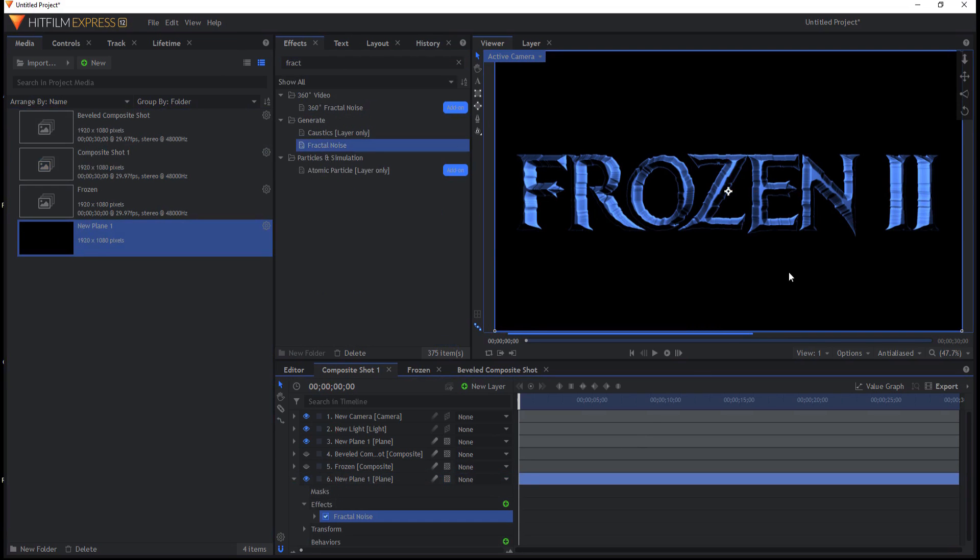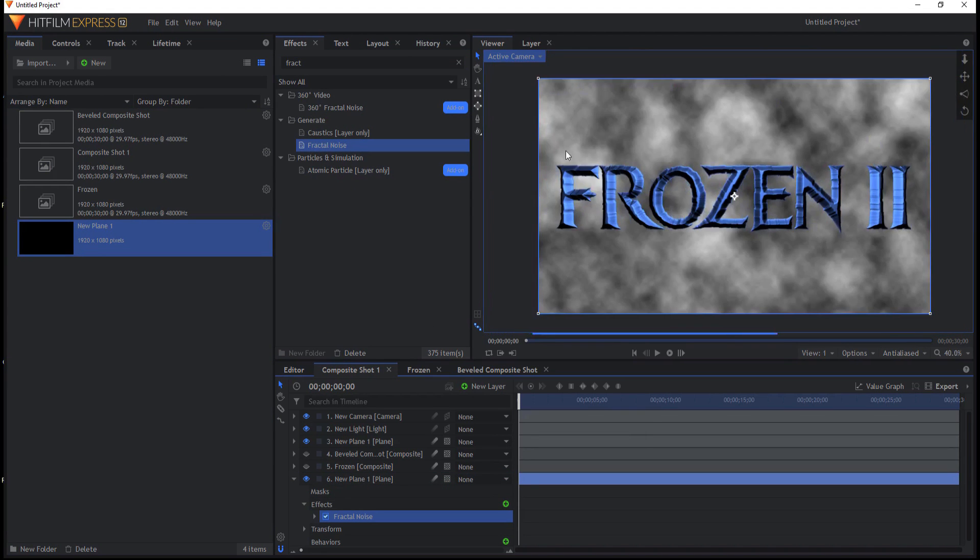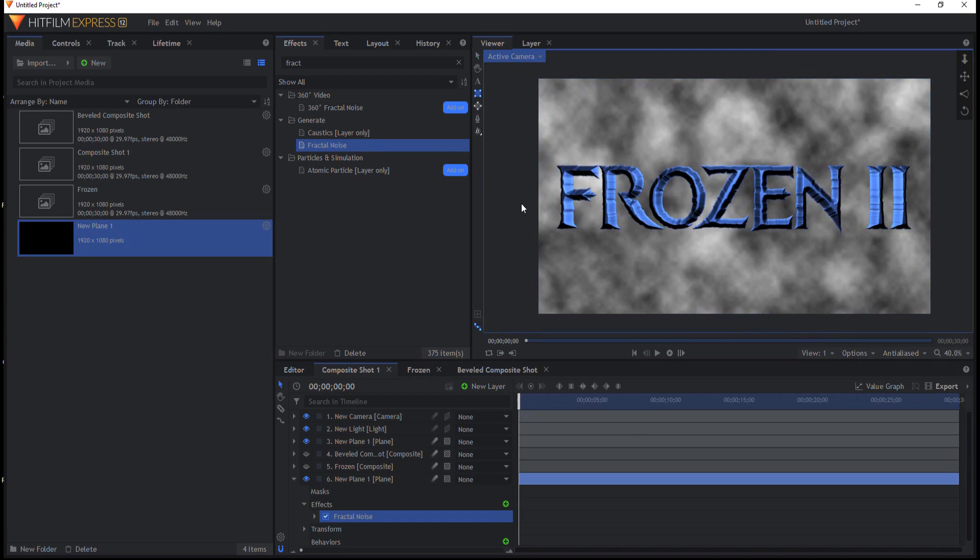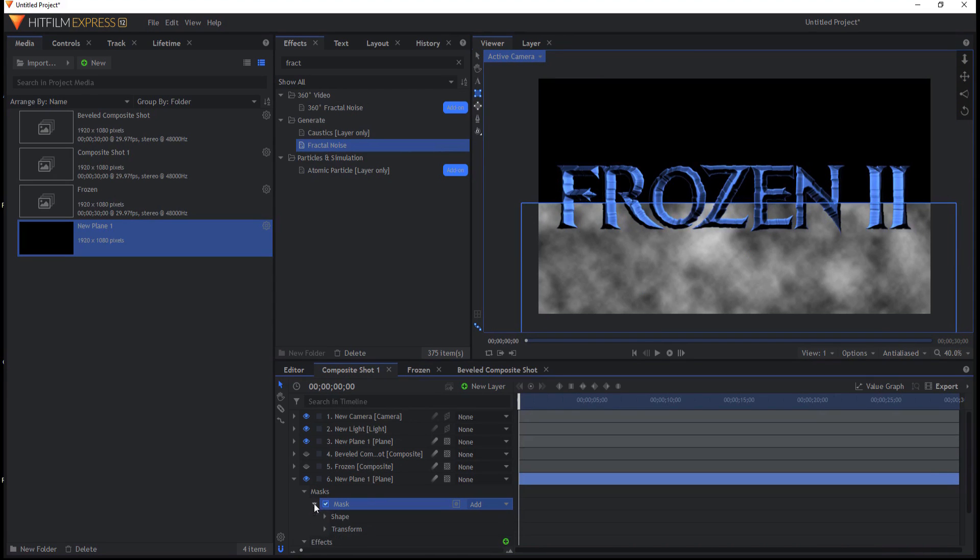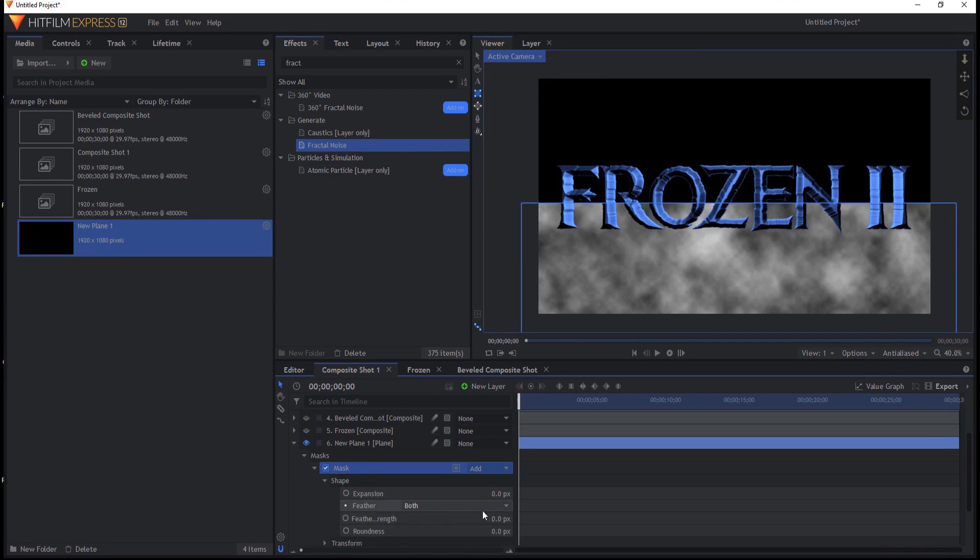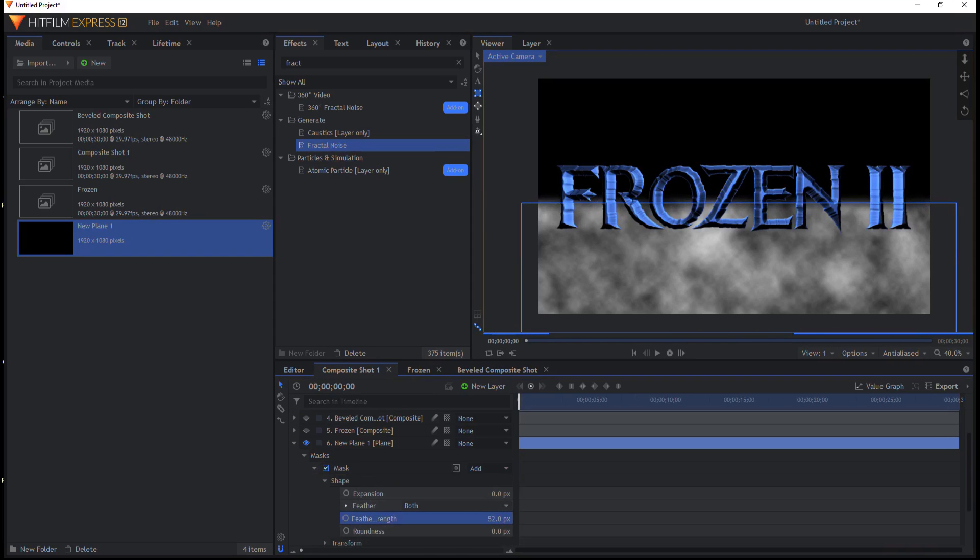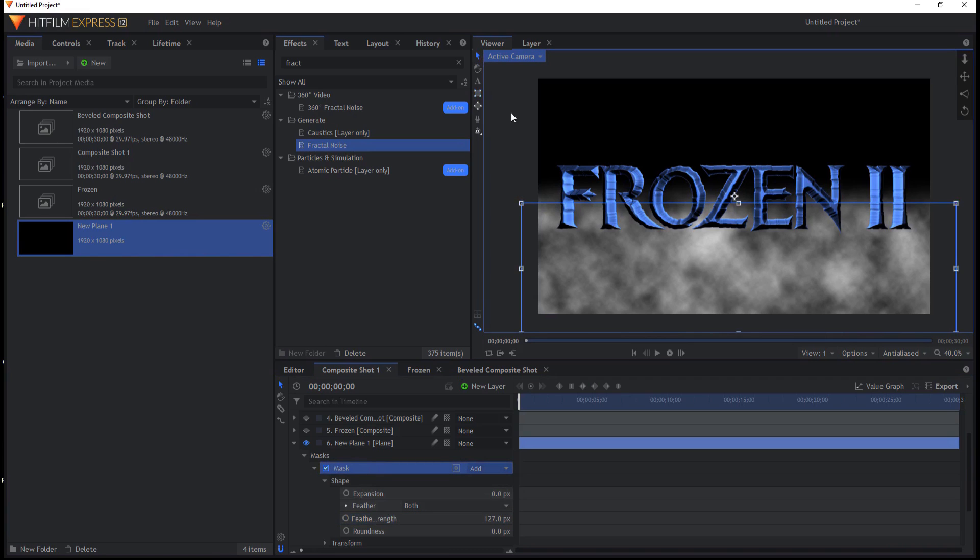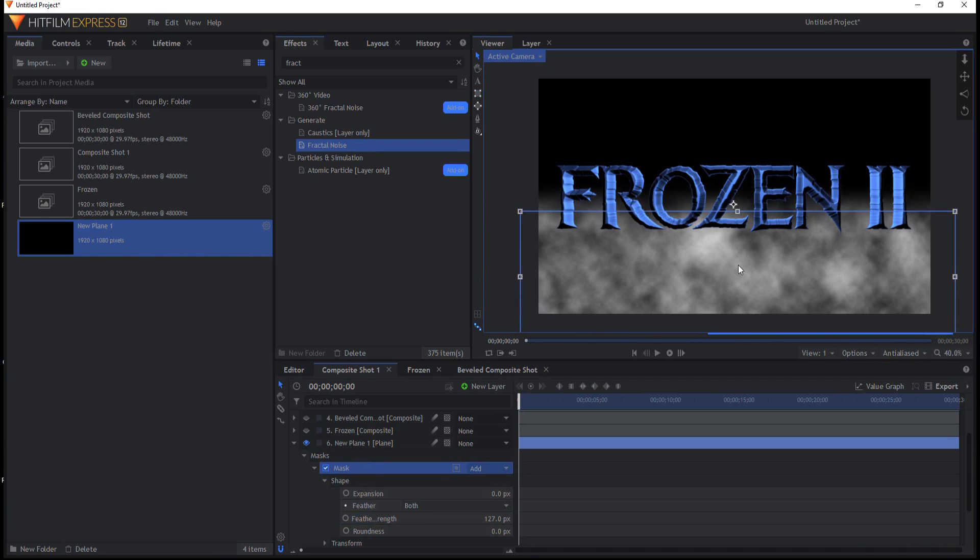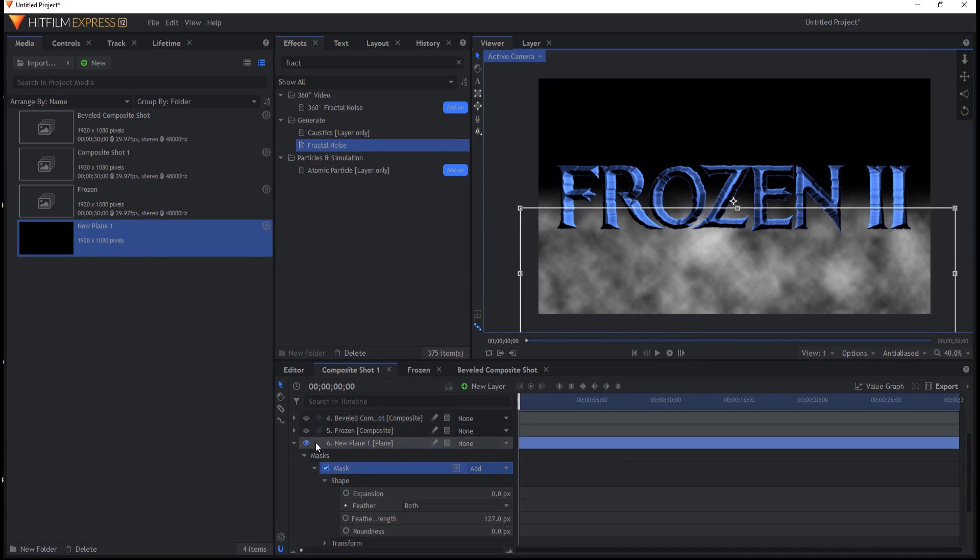And then using the rectangular mask, I'm just going to mask about the bottom third, maybe opening that up onto the shape. I'm just going to feather that maybe around a little bit more, maybe 100, something like that. I might take that mask down just ever so slightly. Yeah, about there.